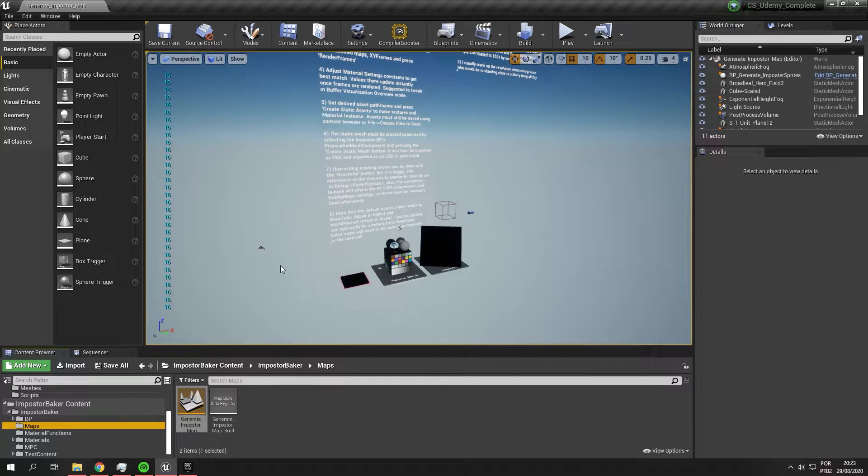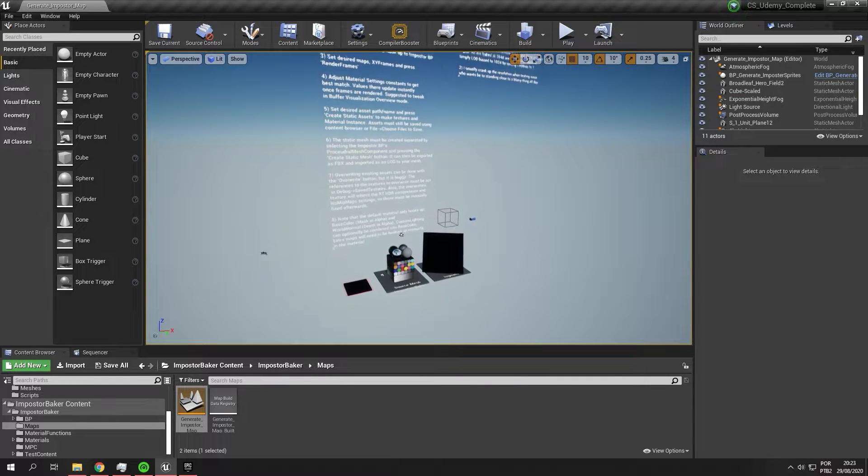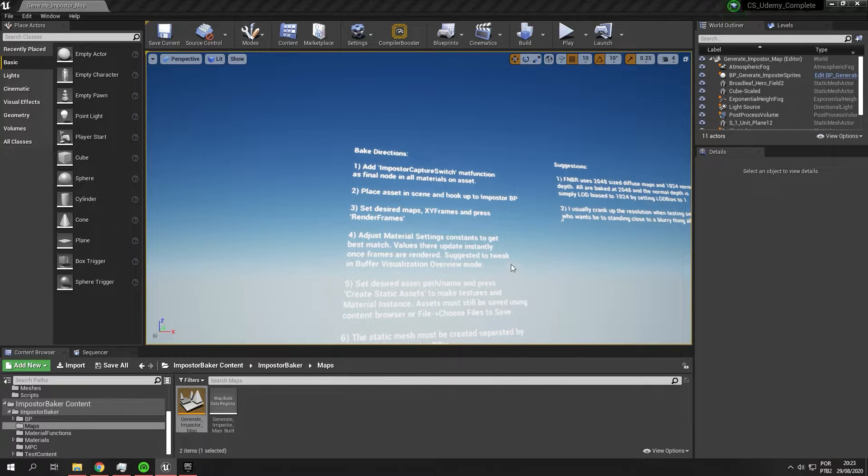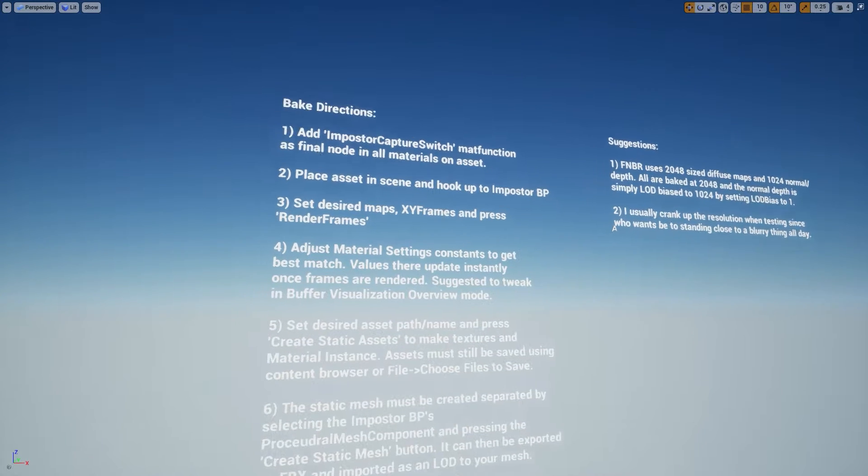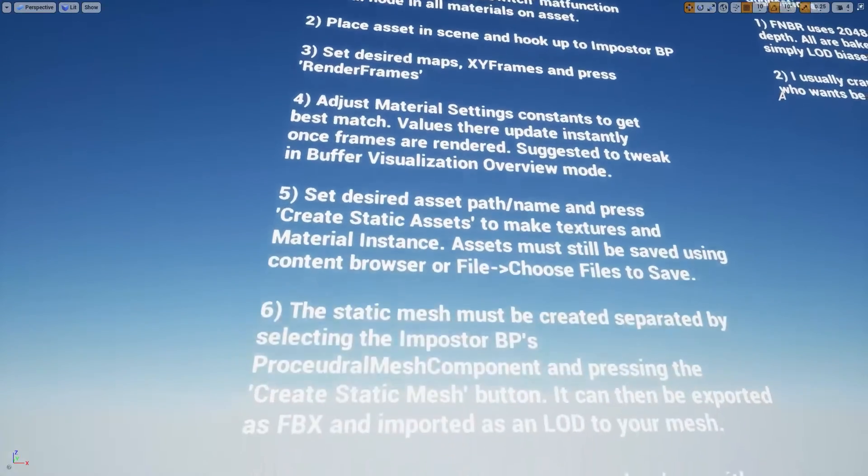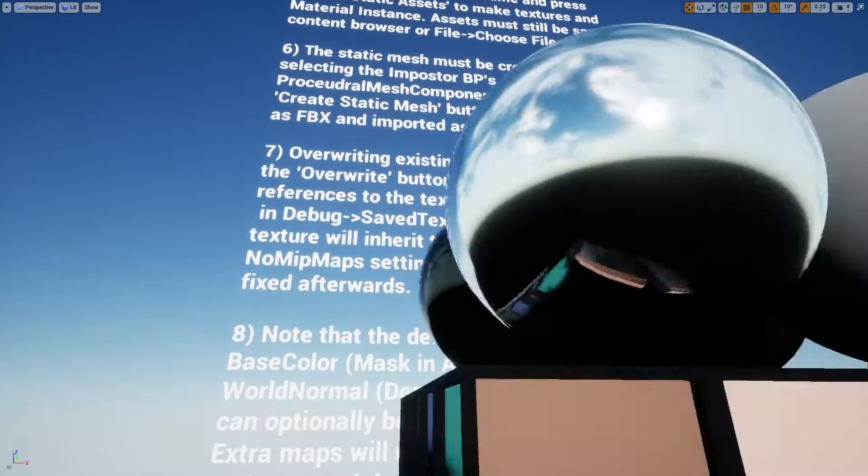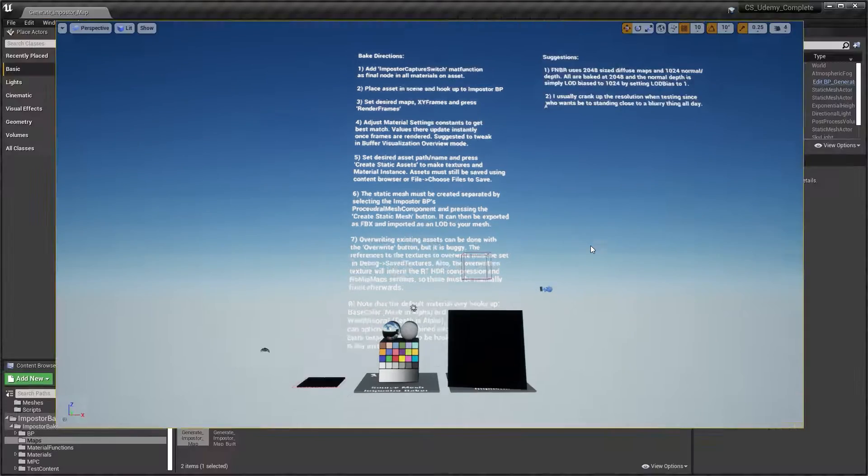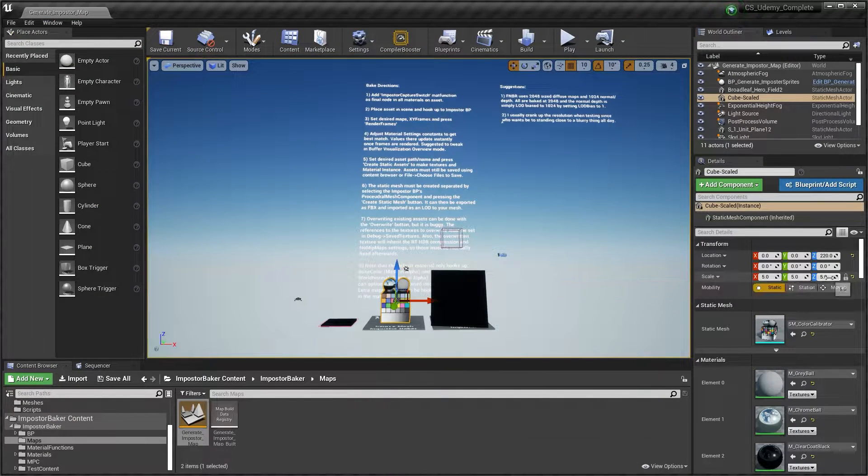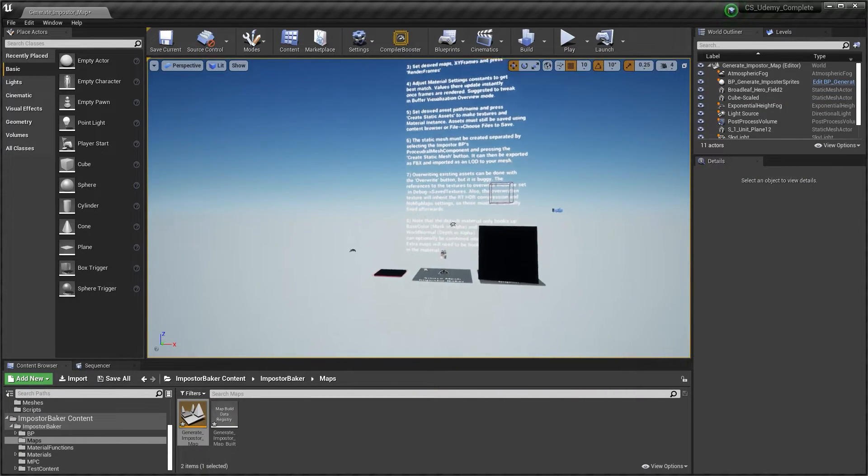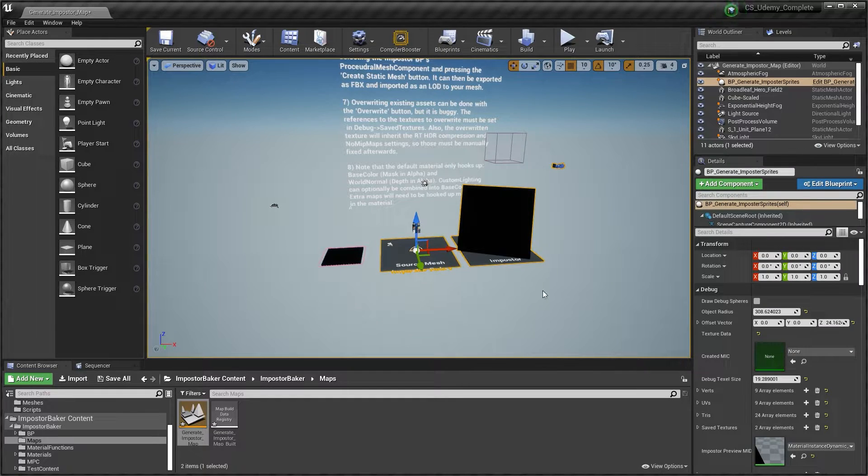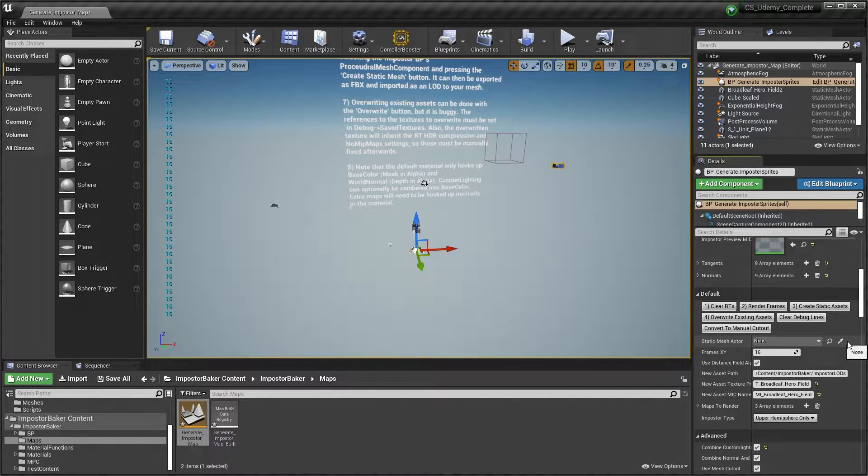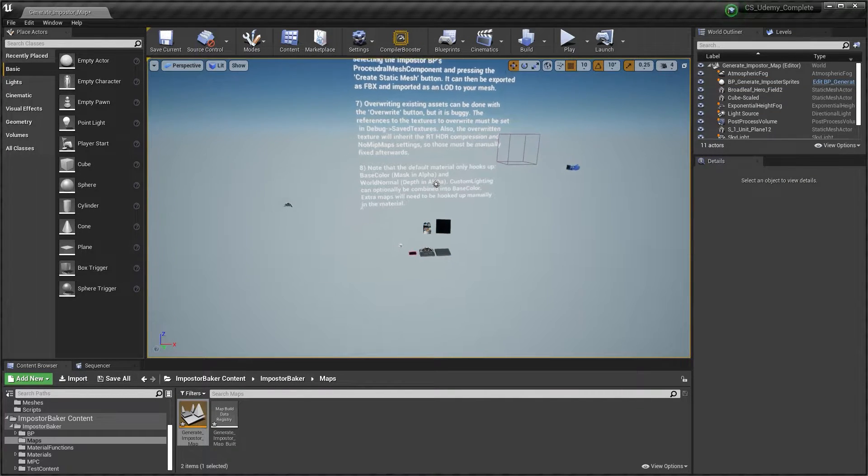So here we have some instructions from Ryan about how we can set up our materials to properly bake the imposters and have some good instructions. You can see the bake directions. This is very easy to understand. I will use this mesh as the example. Put the size and scale to 1, 1, 1 because I increased it to showcase the mesh to you.